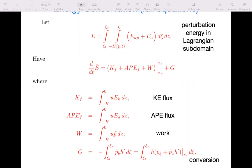Let E-bar be the perturbation energy in a Lagrangian subdomain — one that oscillates back and forth with the tides. In a reference frame fixed with the topography, the Lagrangian subdomain is oscillating back and forth; in my reference frame moving with the tides, it's fixed. Integrating over this domain gives the energy equation: the time rate of change of total mechanical energy equals the fluxes leaving the two lateral boundaries plus the conversion term G, which is what's generating the waves — due to the topography oscillating back and forth.